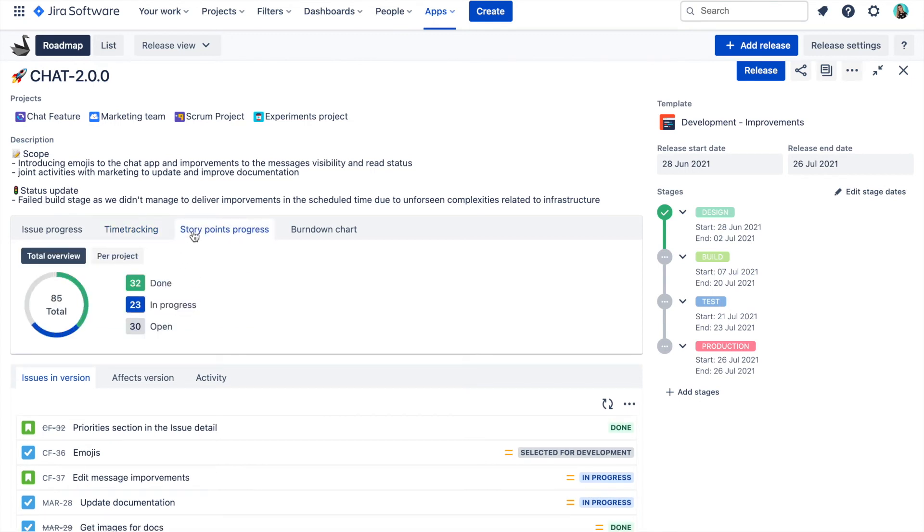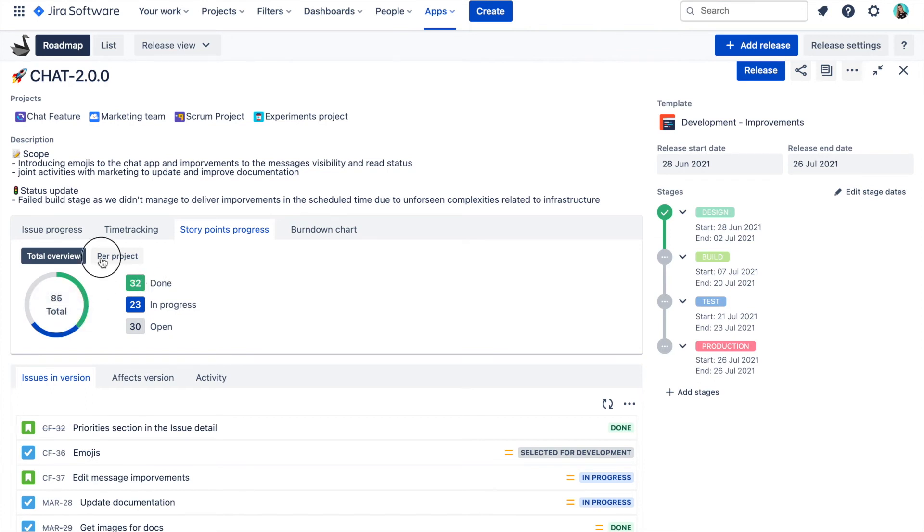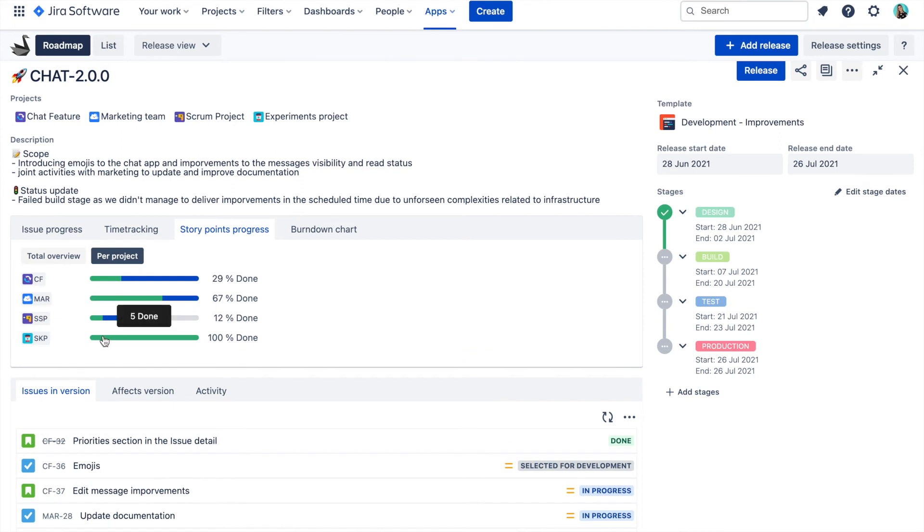Similar visualization is here for story points tracking as well. You can see the overall story points progress of your release across projects or you can switch to see progress per project.